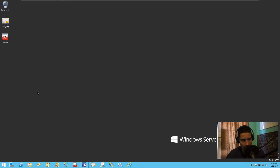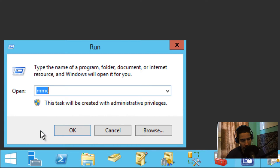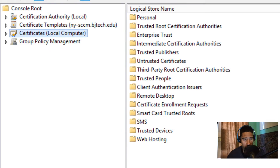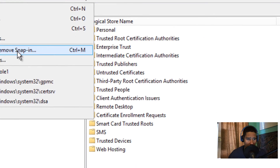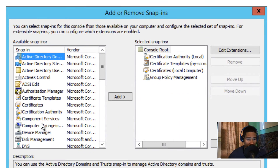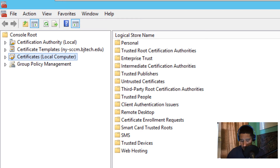I'm going to minimize the Configuration Manager console. I created an MMC console — you can right-click Start, go to Run, type MMC. The snap-ins you need to add are: Certification Authority, Certificate Templates, Certificates (Local Computer), and Group Policy Manager. Go to File > Add/Remove Snap-ins, pick those four, add them, and click OK.